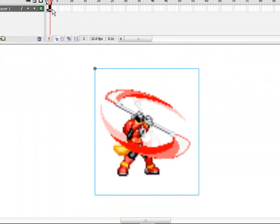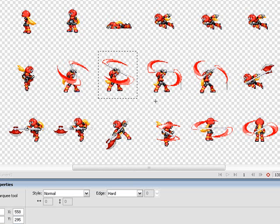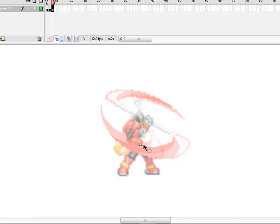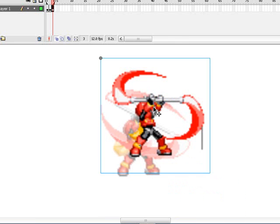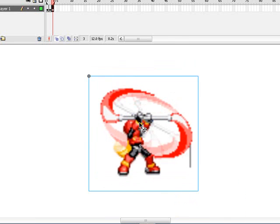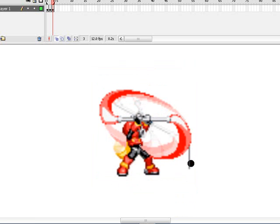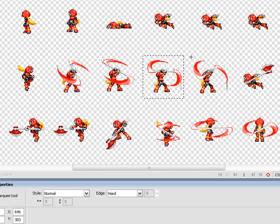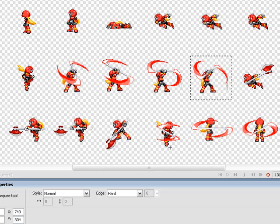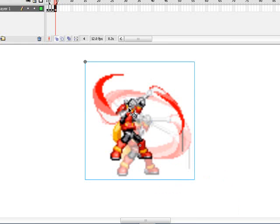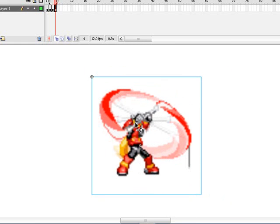Now, do Insert Blank Keyframe again, which is, the hotkey is F7. Select. Copy. Paste. I want to erase that. OK. Next frame. Copy. Paste. Trying to get this in the least amount of time. OK.